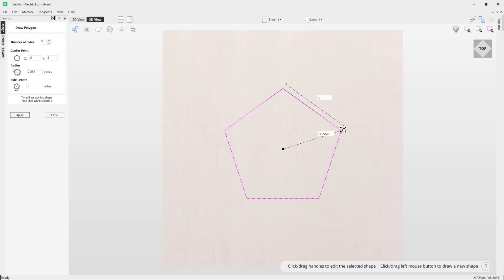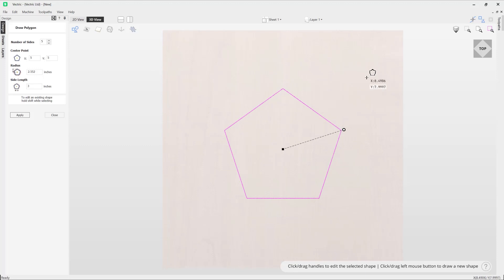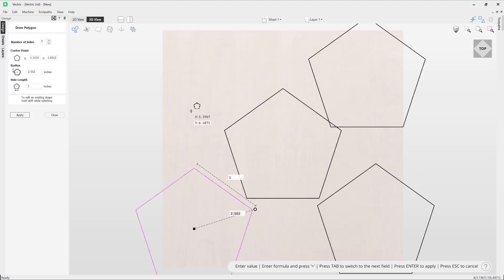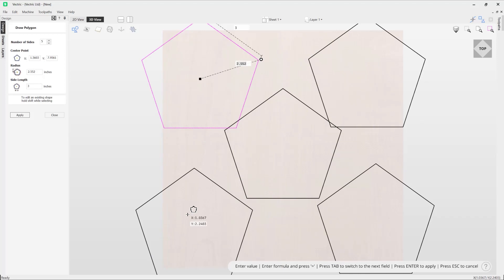Now if I wanted to create a direct duplicate of this based on the exact same sizes that we've got here, I can simply just click in position to create more shapes.